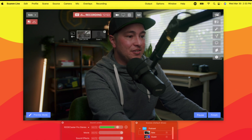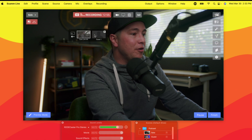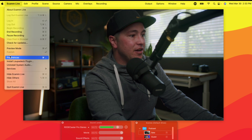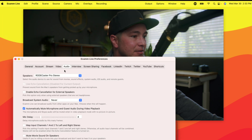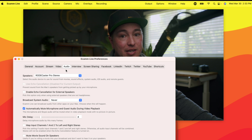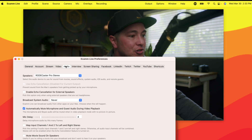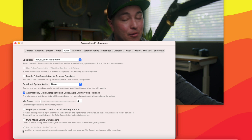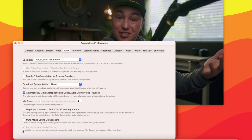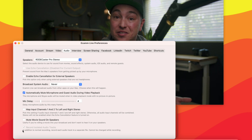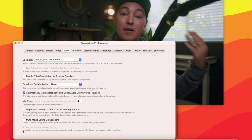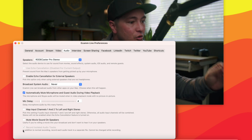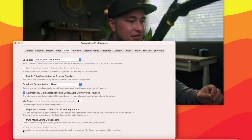So let's go over here to settings, or we can go all the way to Ecamm Live here at the top left, go down to preferences. That's going to bring up all the Ecamm Live preferences. We're going to make sure we're on audio, go all the way down to the bottom. And that is 'record isolated audio tracks.'